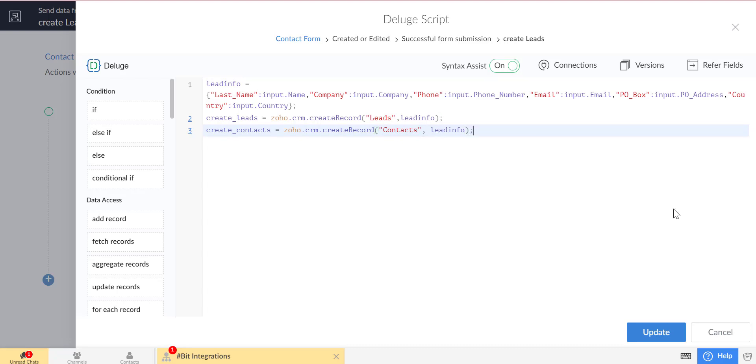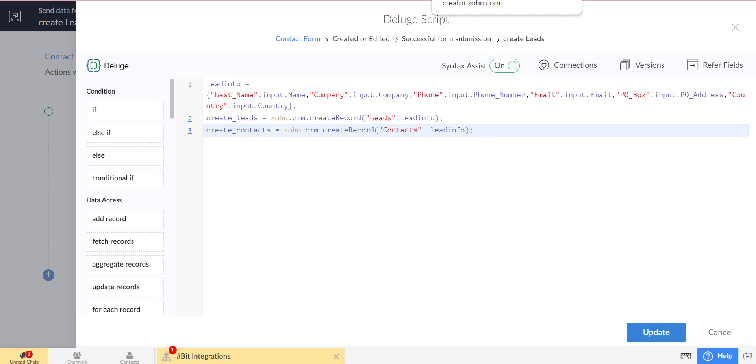Now we will submit the form from the Zoho Creator and will check whether the data is created in the leads and contacts module or not.